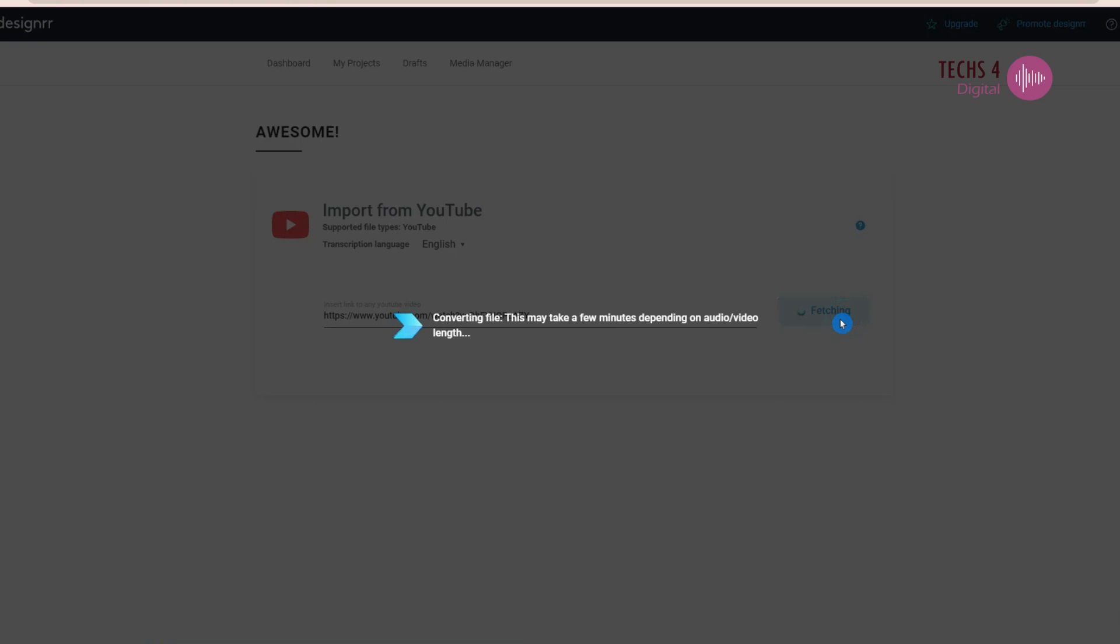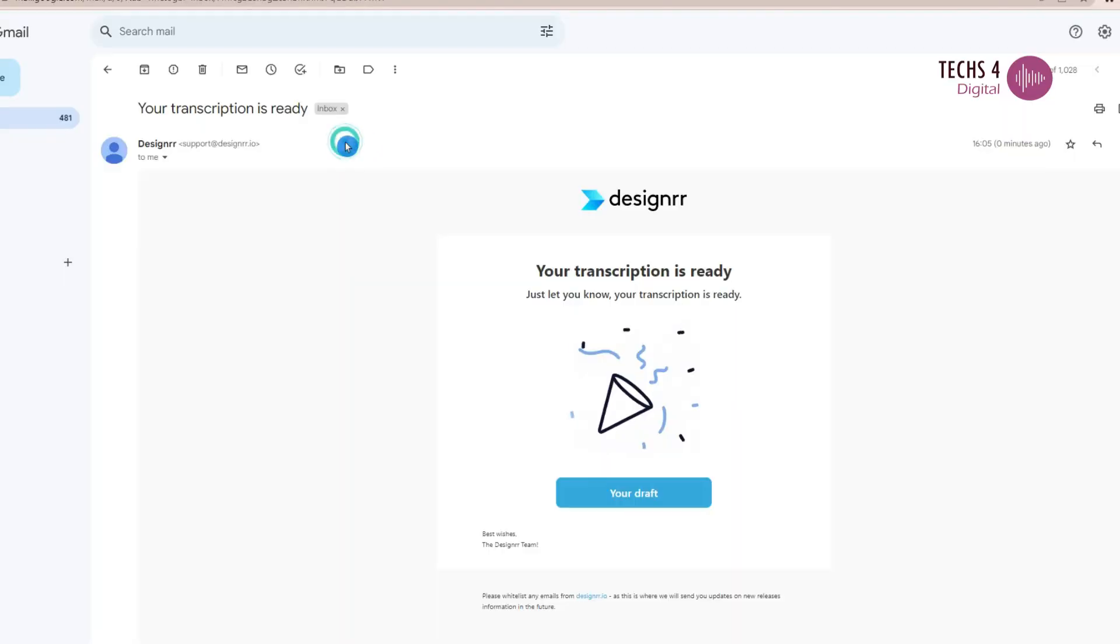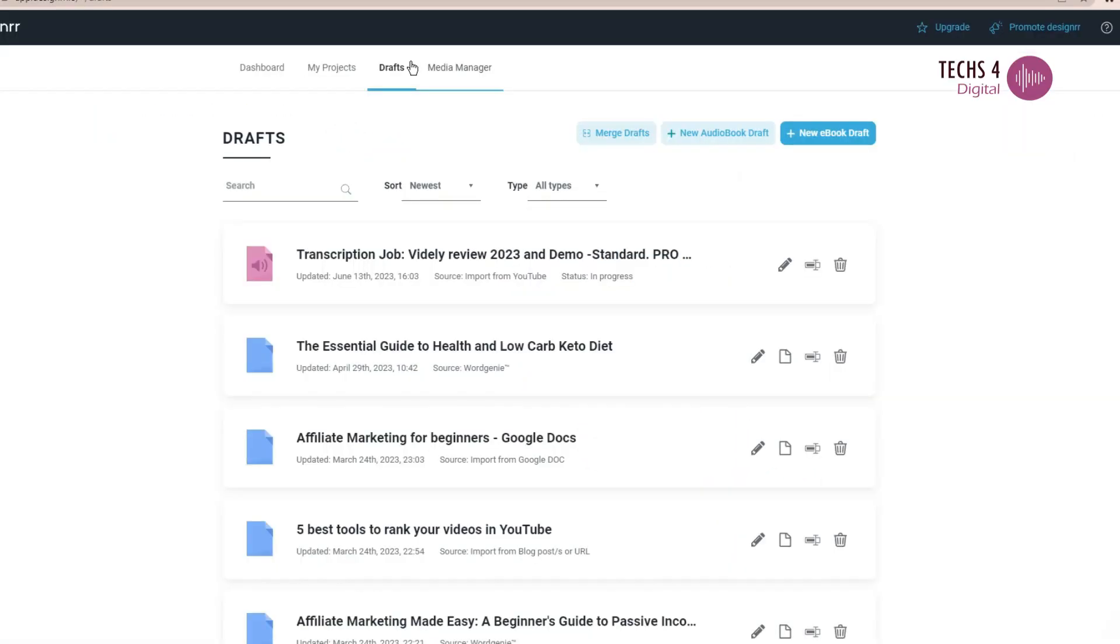It will take a few minutes to fetch the transcript of the video and once it is ready, you will be notified through your email. You can find the transcription in the drafts section of Designer.